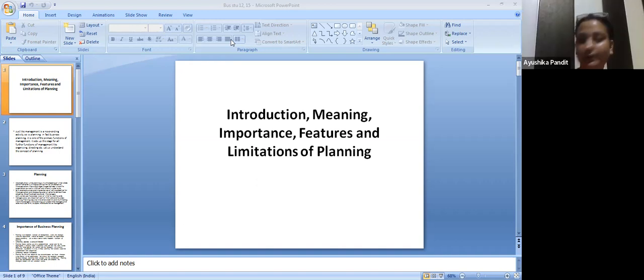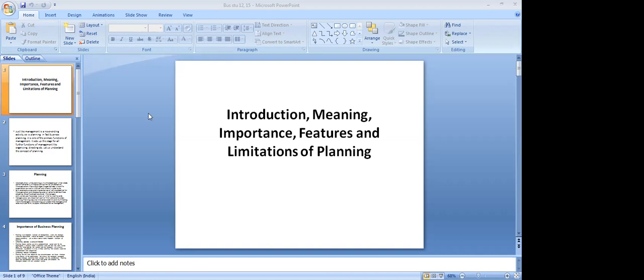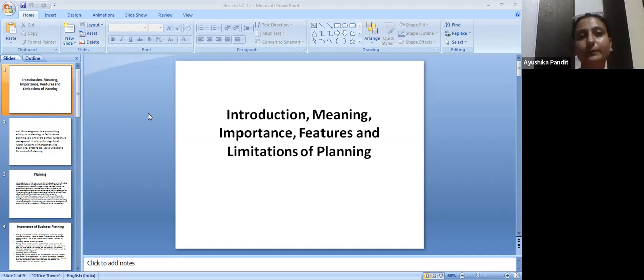Hello students, am I audible? Yes ma'am. Okay, I hope you guys are doing fine.